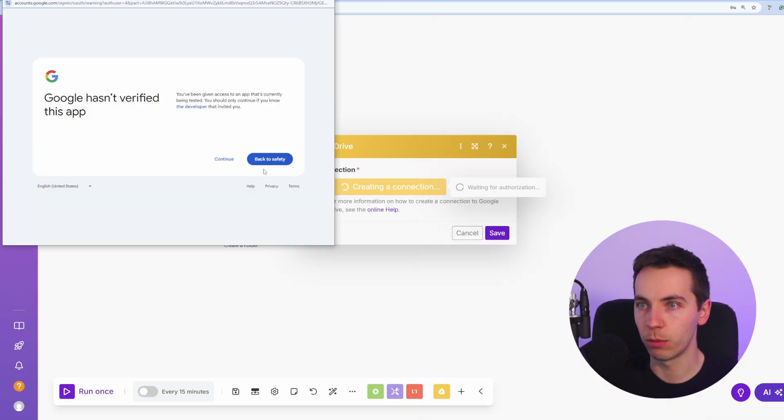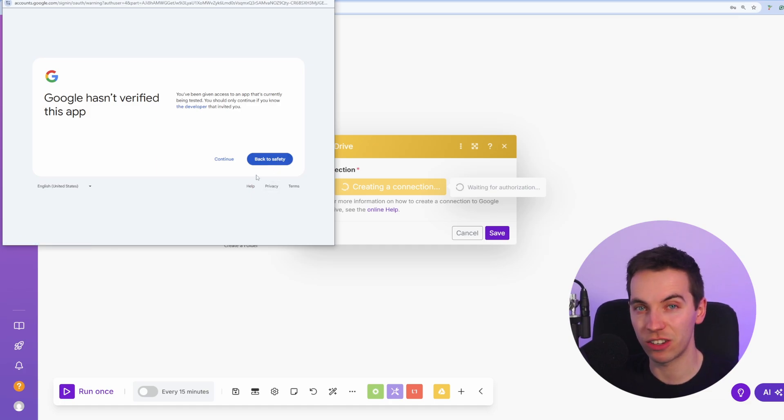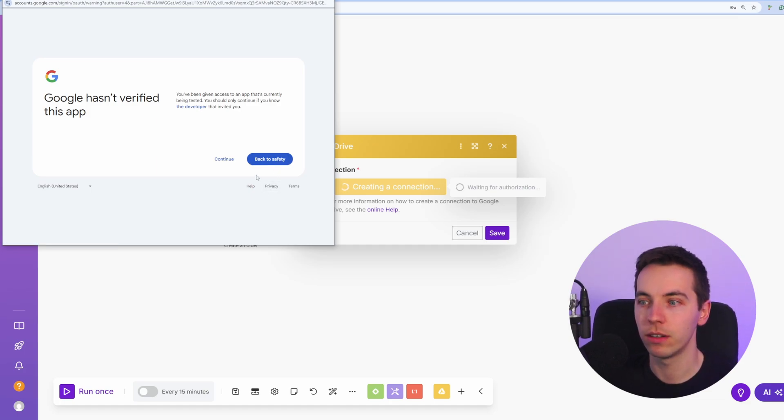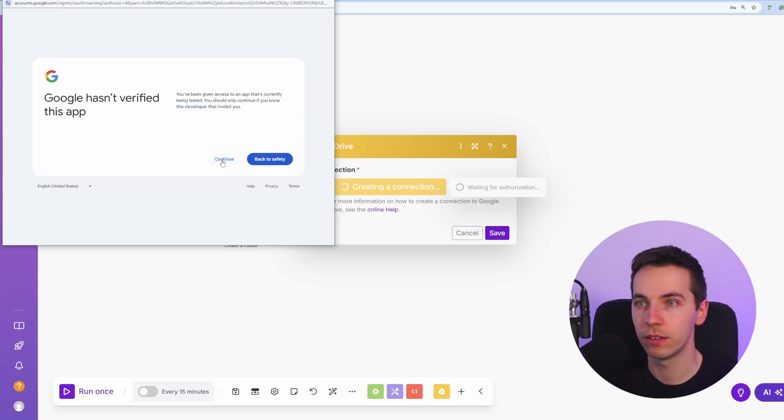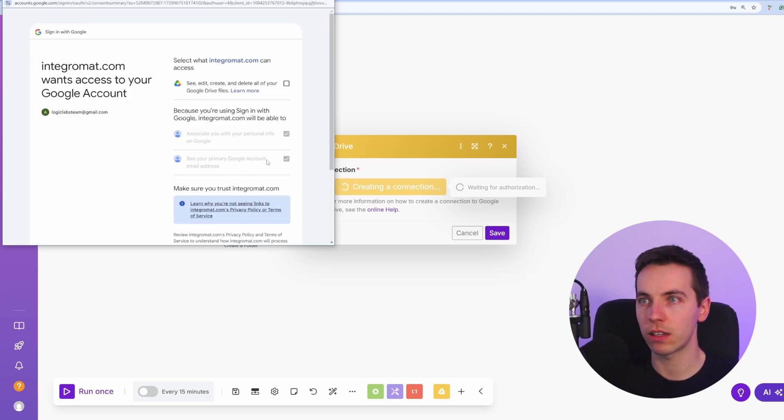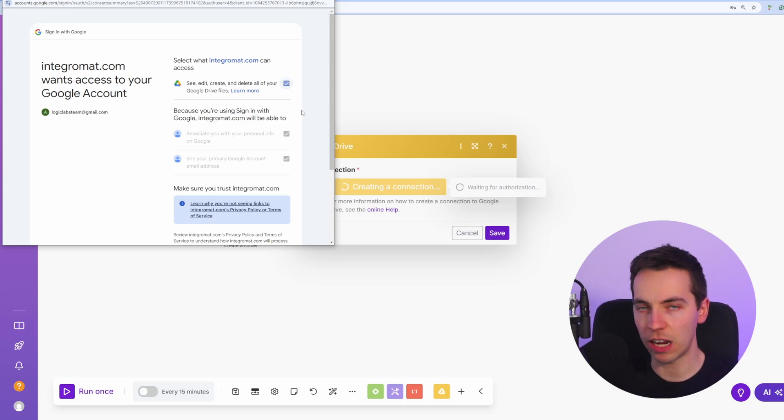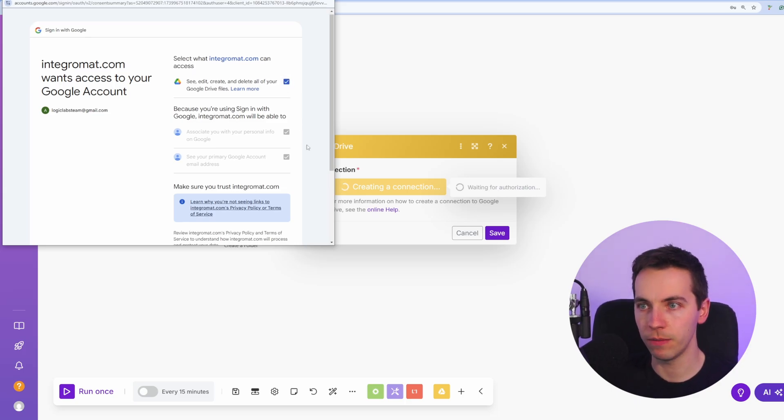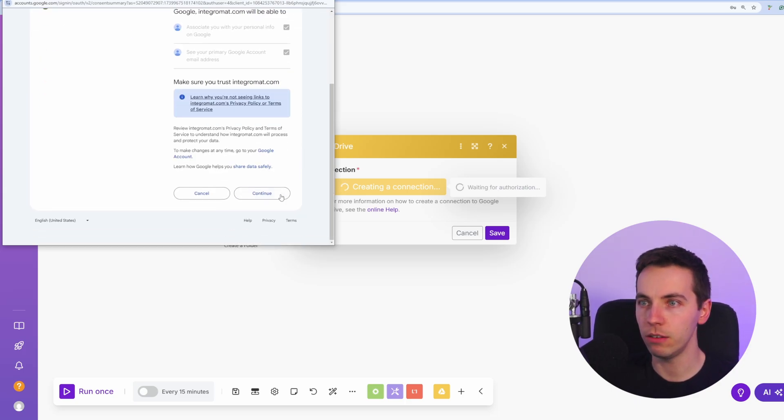Then a pop-up will show up. Just press Continue from there. You'll need to select your email address first. So then just press Continue from that. Then press Continue again. Then you'll need to select the scope. So just check all the boxes from there and press Continue.